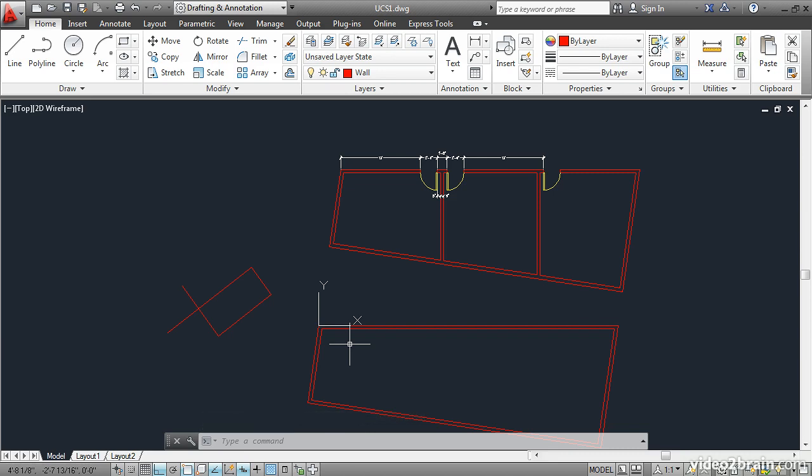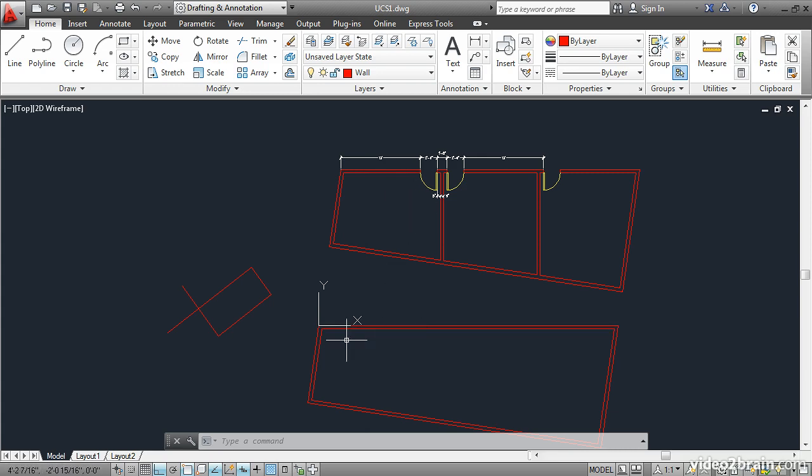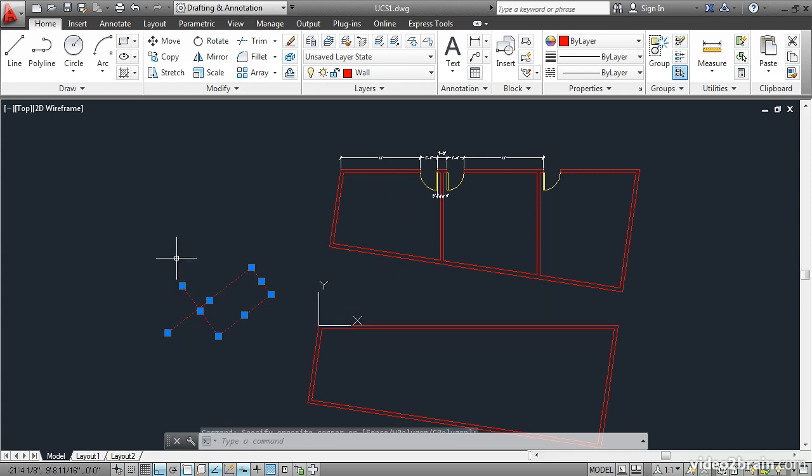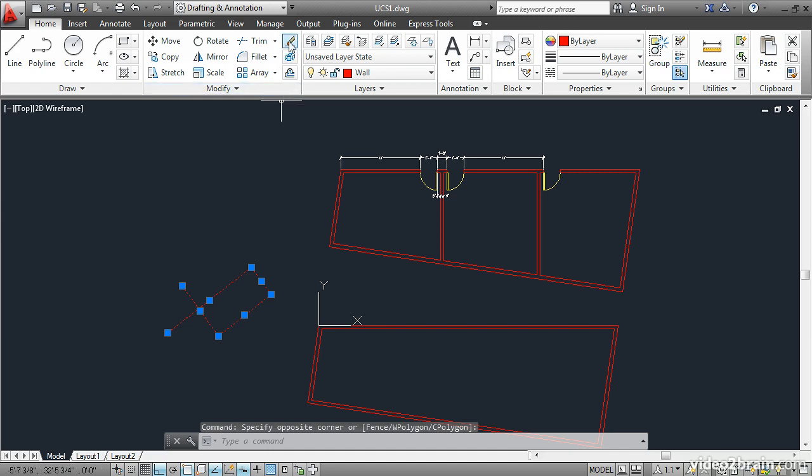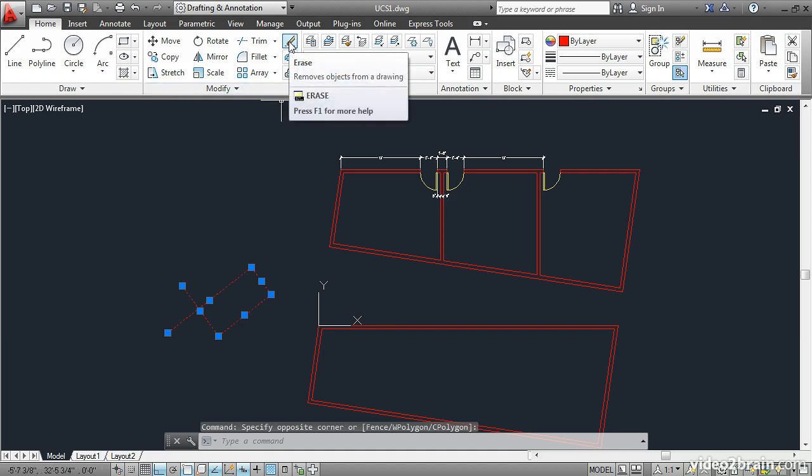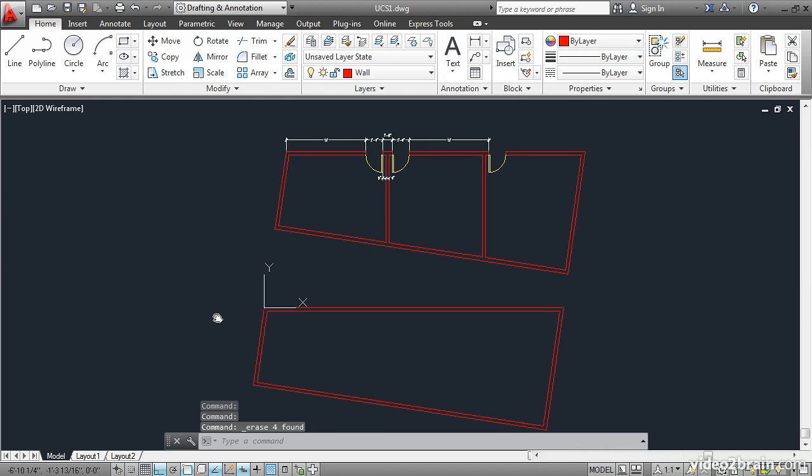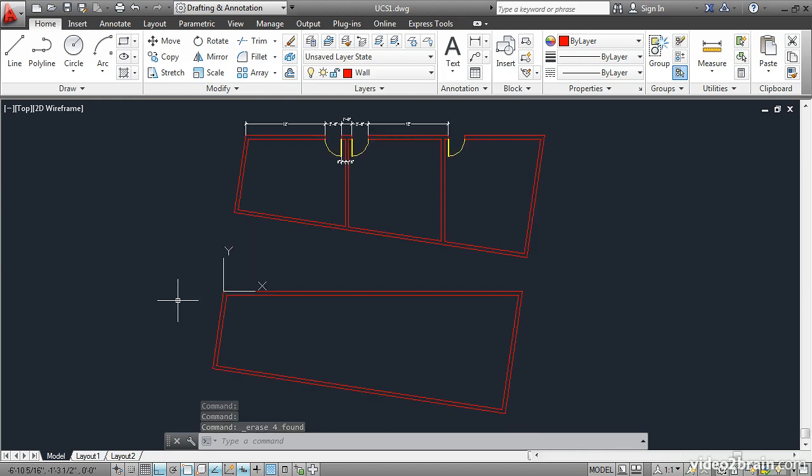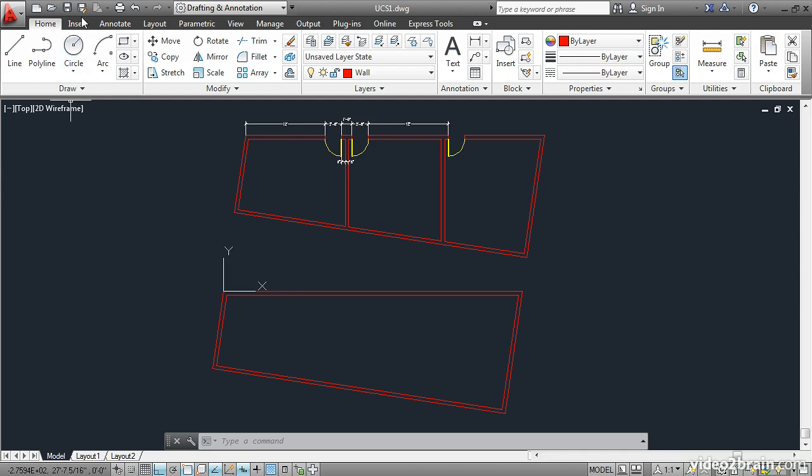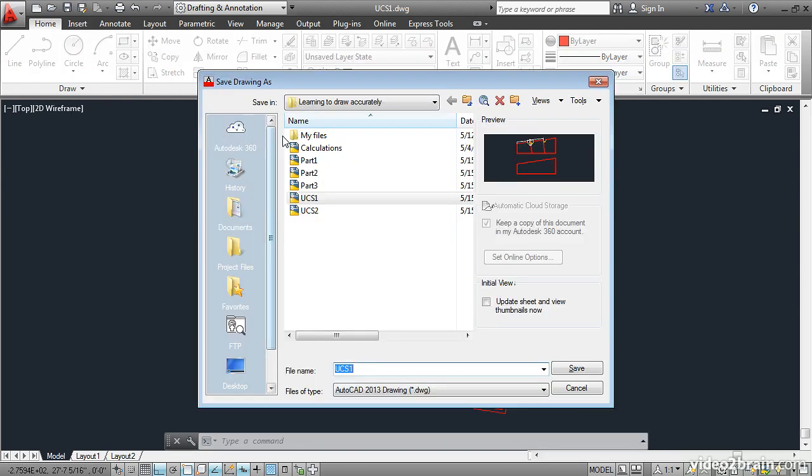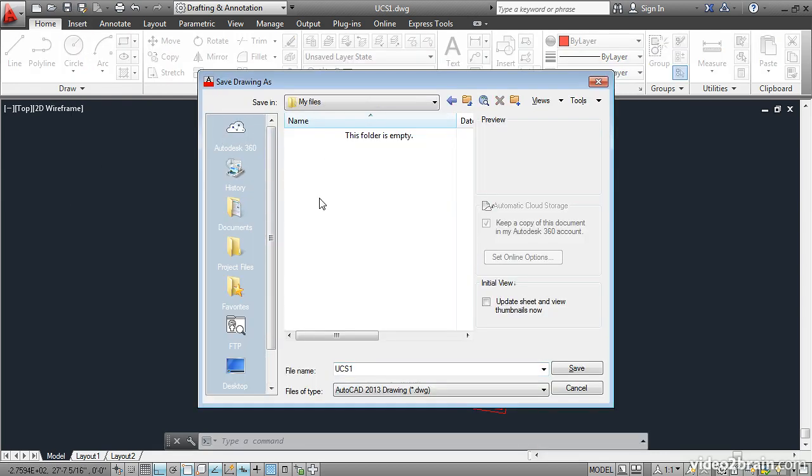In this way, we are set up to draw this plan up here and replicate it down below. I'm going to erase these lines over here by selecting them and then by clicking the erase command in the modify panel. And I'll just pan over here and let's save this as UCS two. Save as I'll go in the my files subfolder and call this UCS two.